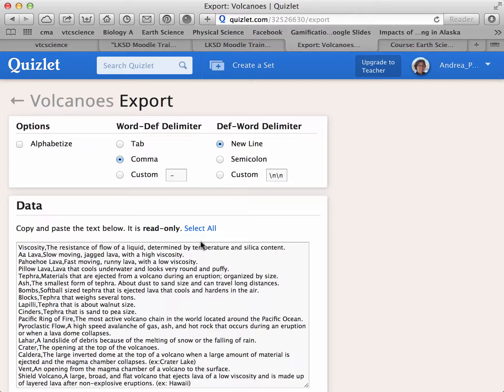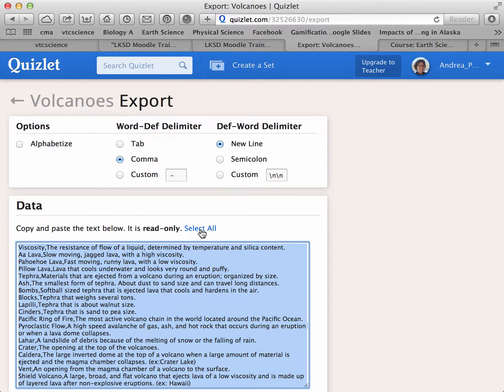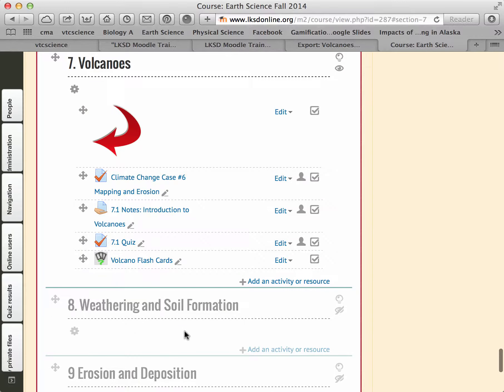Then I can select all and copy this list. Now I'm ready to paste it right into the flashcard module in Moodle, and I'll show you how to do that. I'll go back to Moodle where I have one created already.